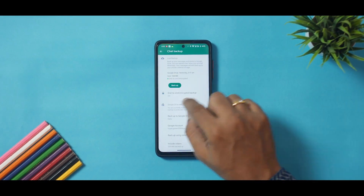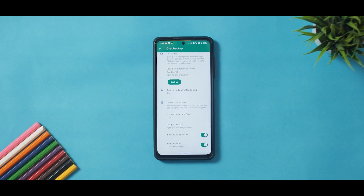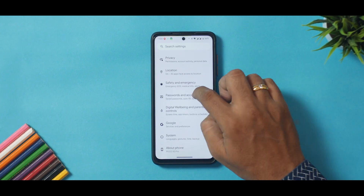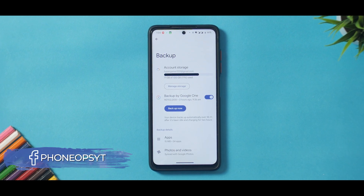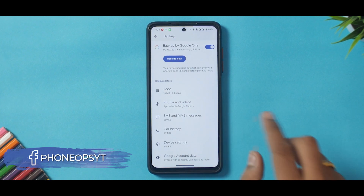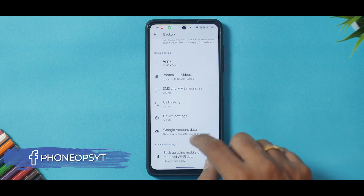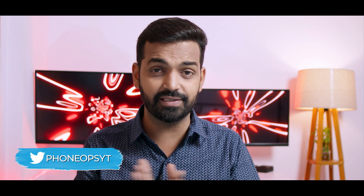Every now and then there is a need to flash a new ROM, factory reset your device, or switch to a new device. At such times the first question that arises is: what do I do about my data? You have your apps, your WhatsApp chats, app data like game progress, photos, videos, music files, call history, and text messages. That's a lot to take care of, and that's where this video comes in.